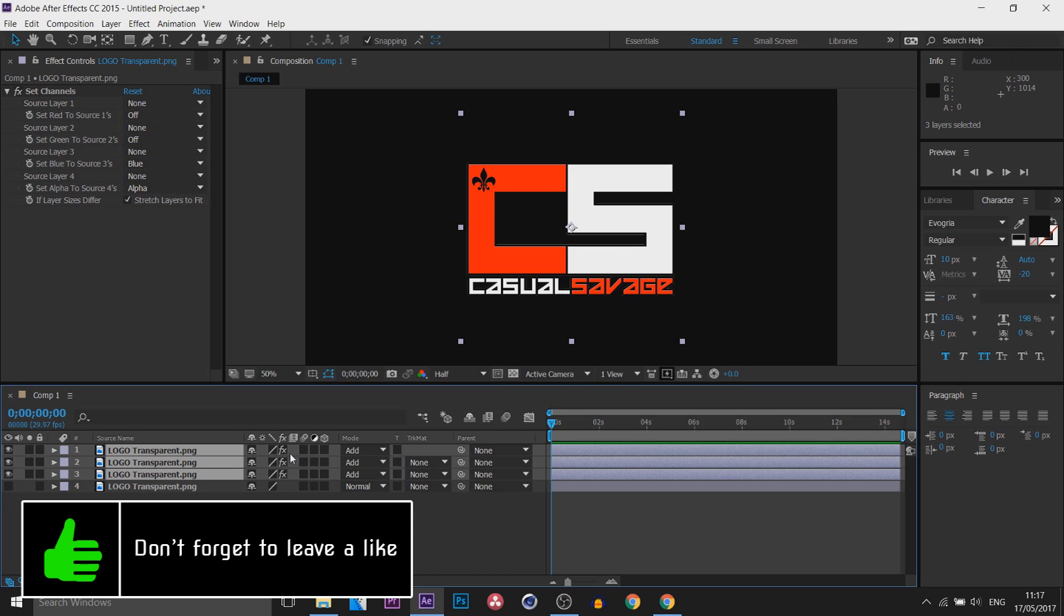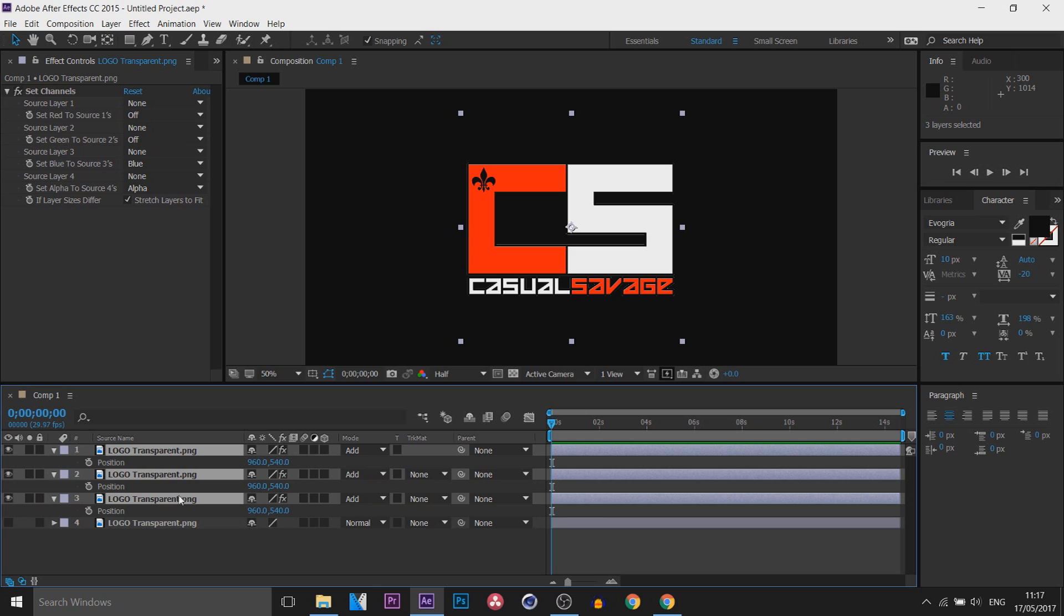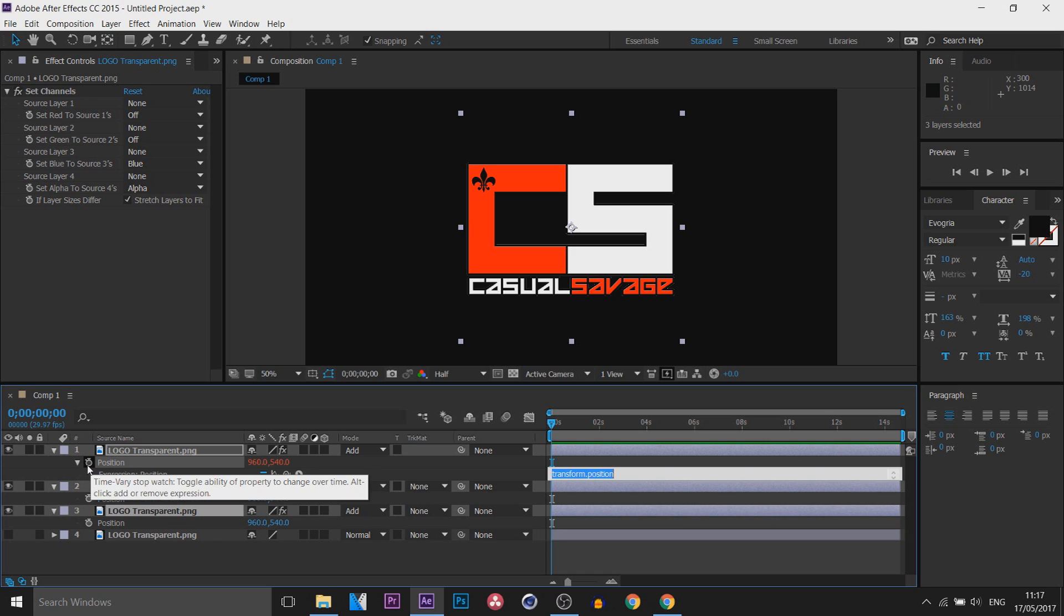The next thing we're going to do is press P on your keyboard to bring up the position animation, and we're going to Alt+Click, or if you're on a Mac Command+Click or Option+Click, and you're going to select the position button right here.